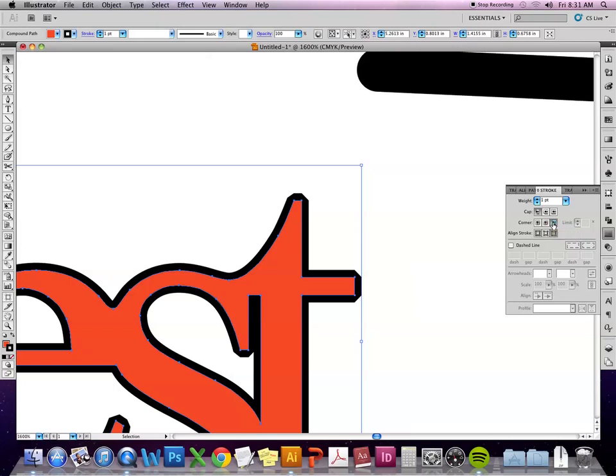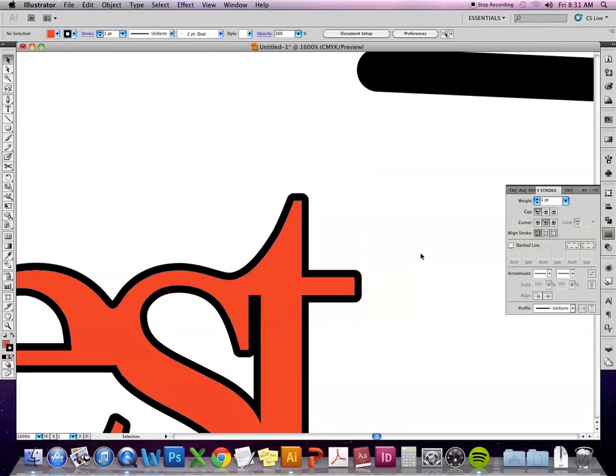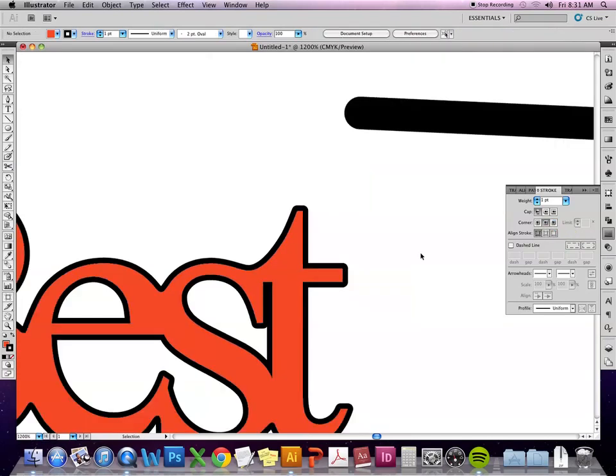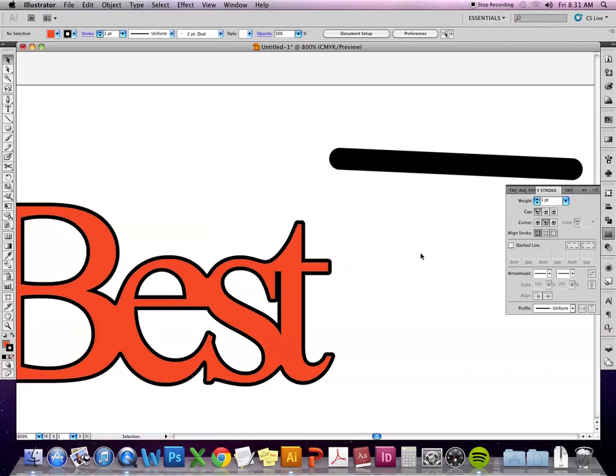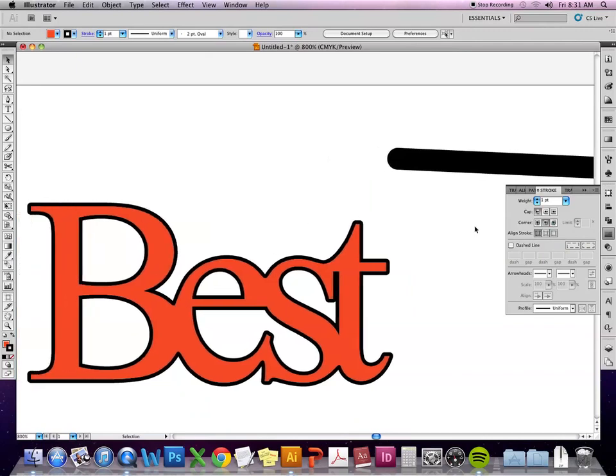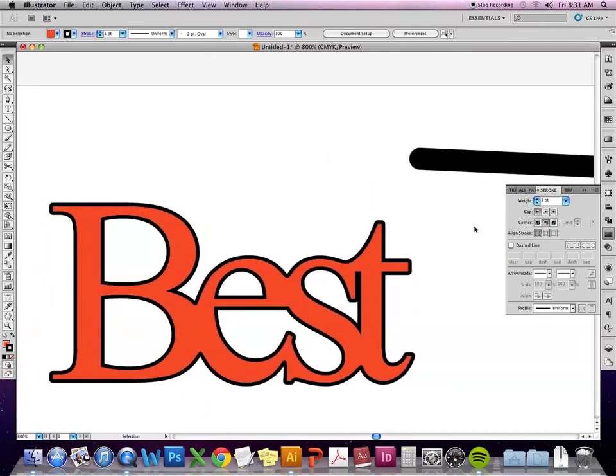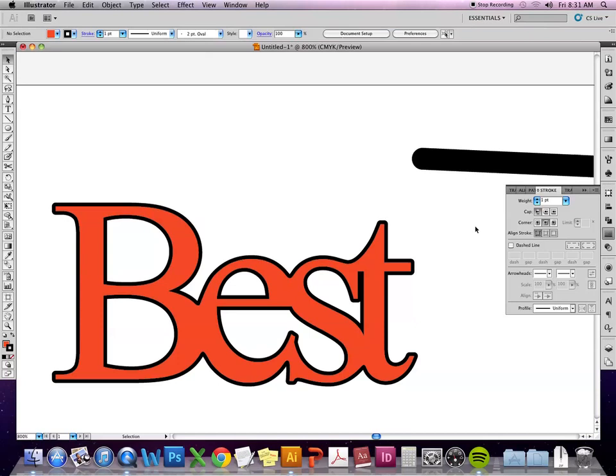So similar to a lot of other options, it just depends on the look you're going for. So if I want a really chiseled look, then maybe I'll use the beveled corners. Sometimes if you're getting really weird corners, the rounded or the beveled will make it look a bit better.